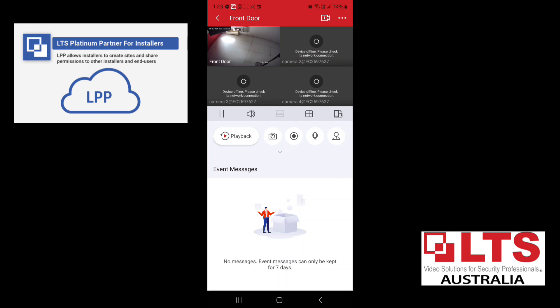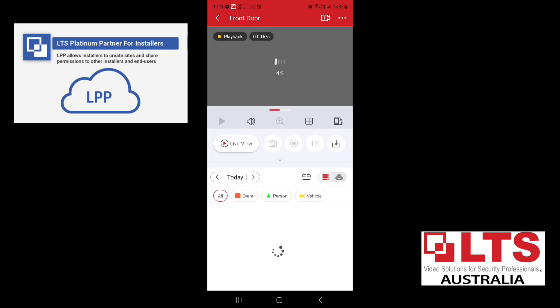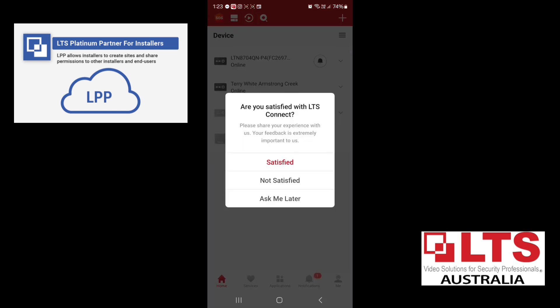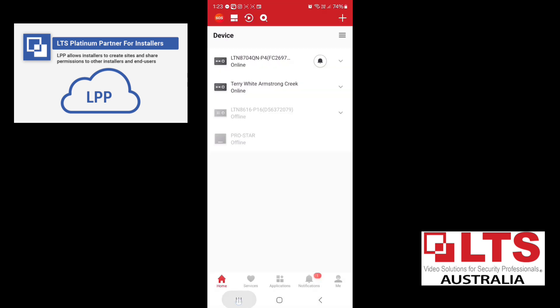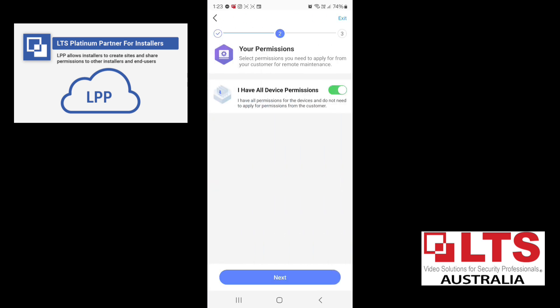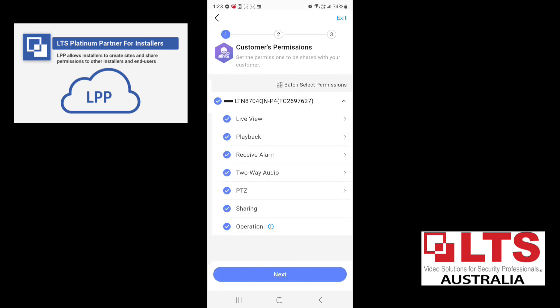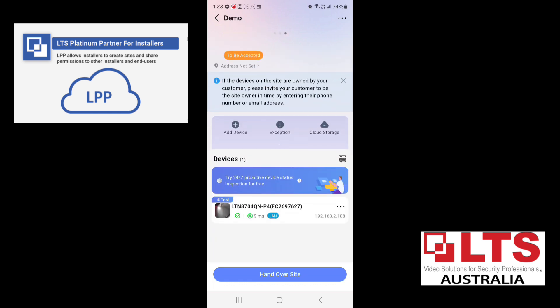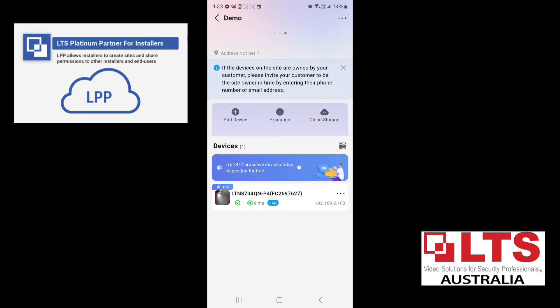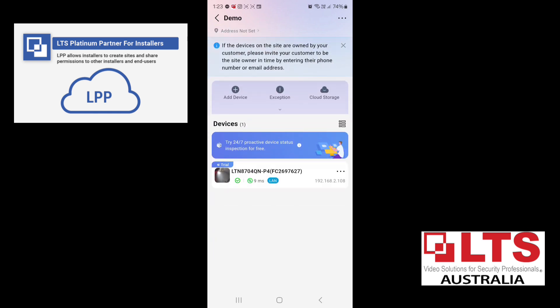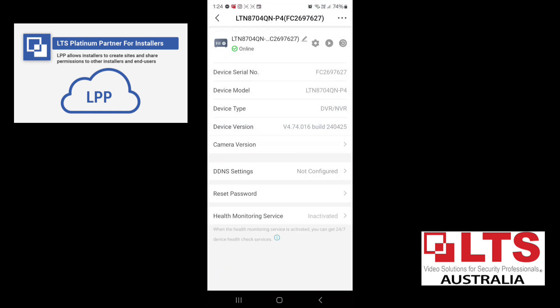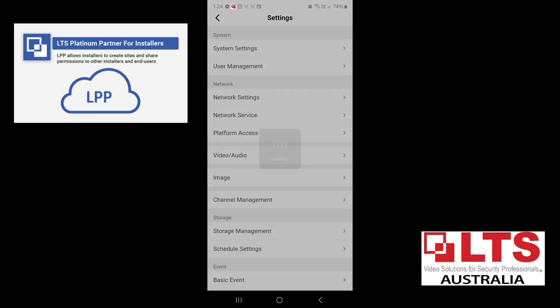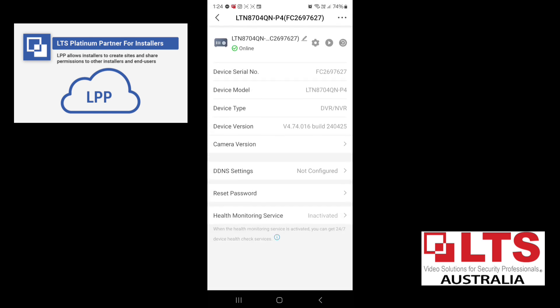So you can see now that they can go into playback. You can do what they need to do. So you have full control. We'll go back to LPP, go back. Refresh. And that's gone away now. So the site has been handed over by sharing. But you still have access to control the system.